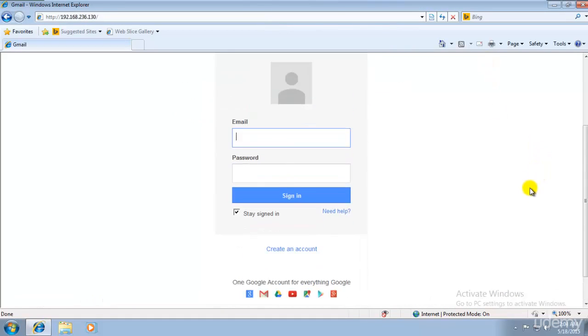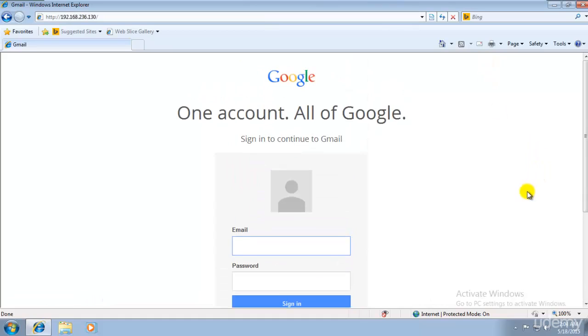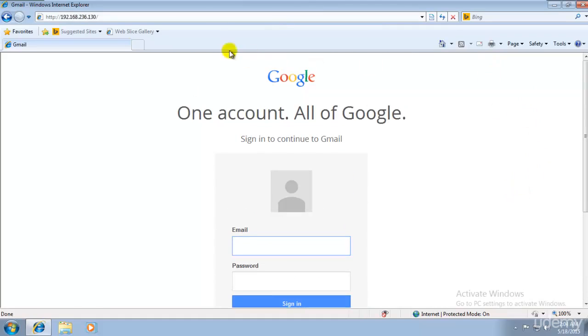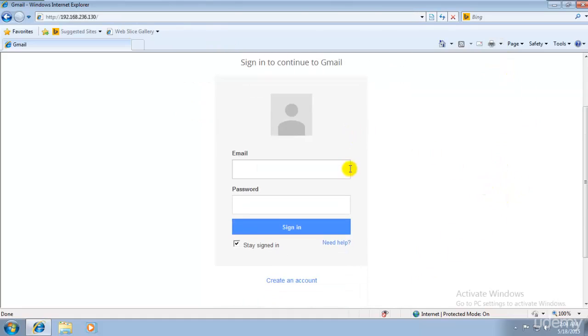He will not even come to know that this is a fake account because this does not look like fake. He will assume this being a Gmail server. What he would do, he would straight away go and try to access his account.